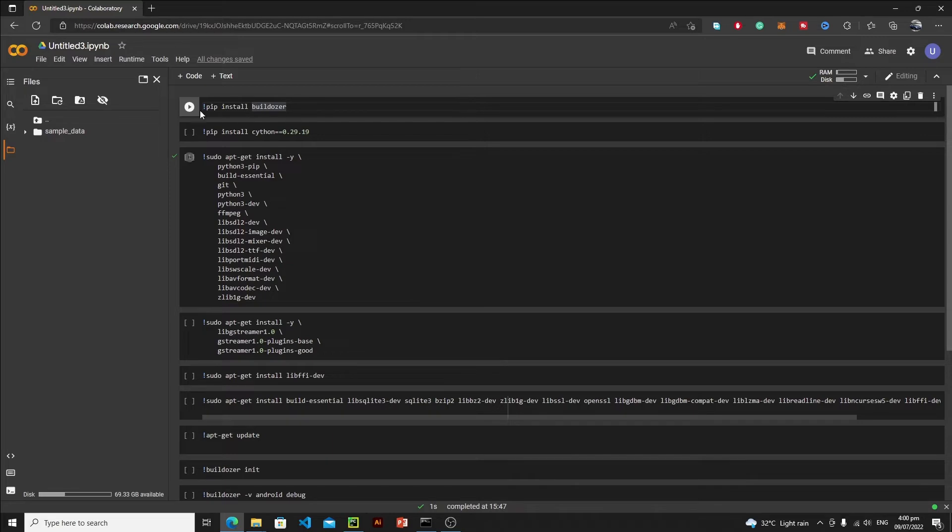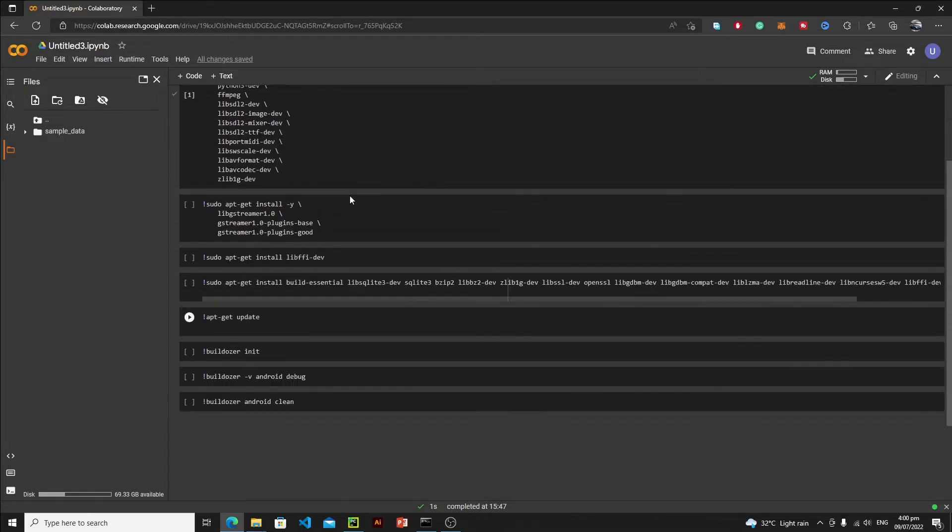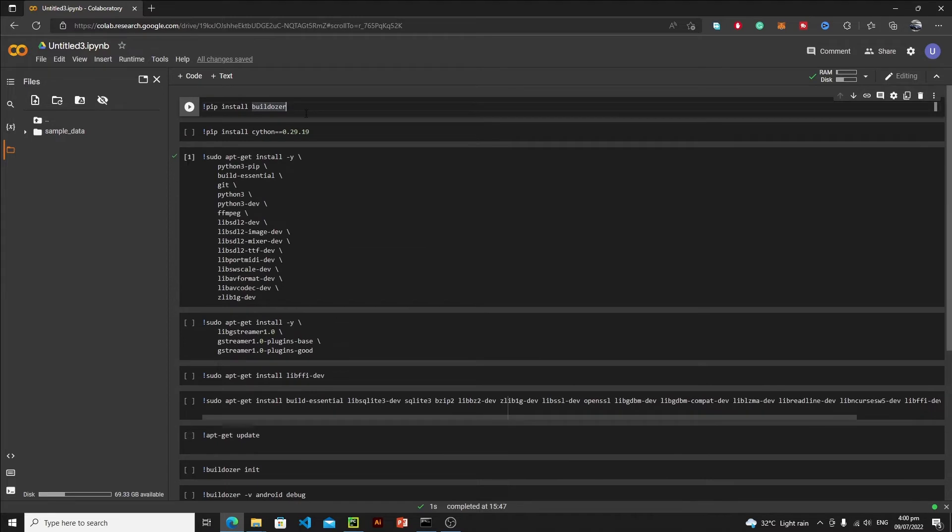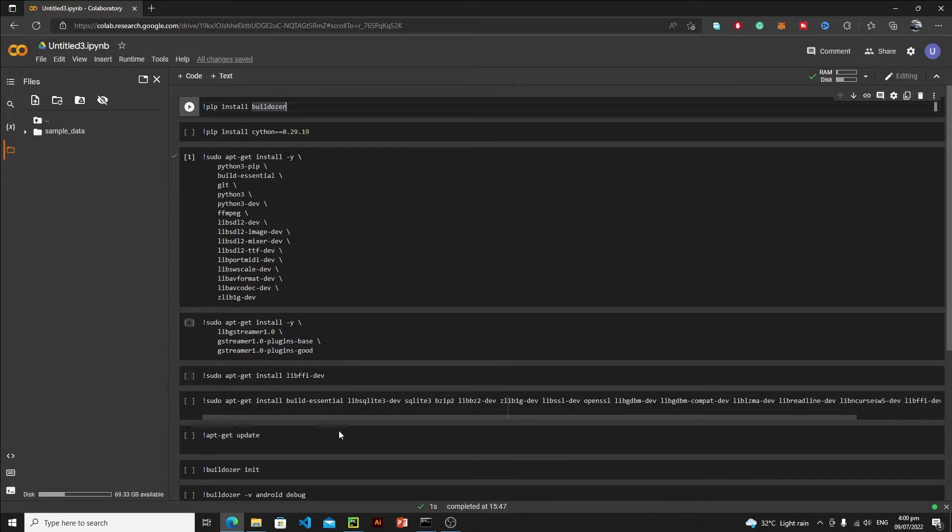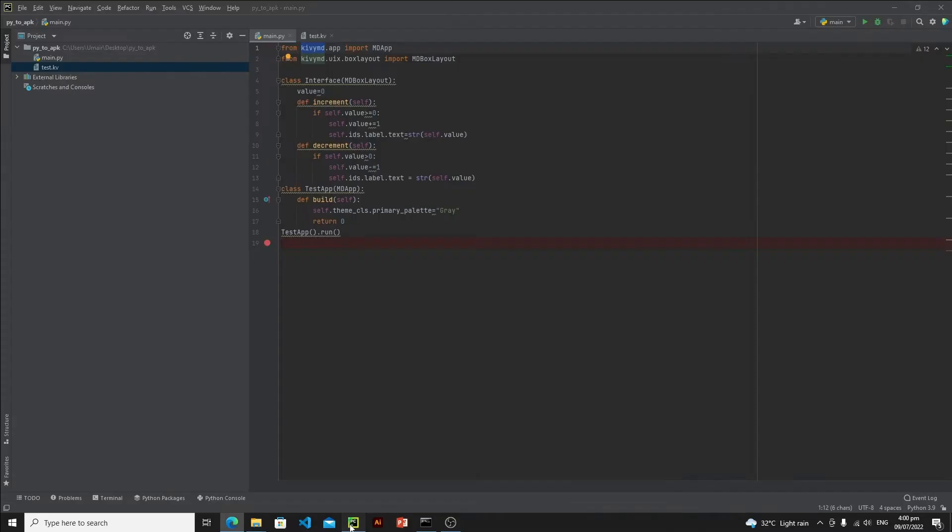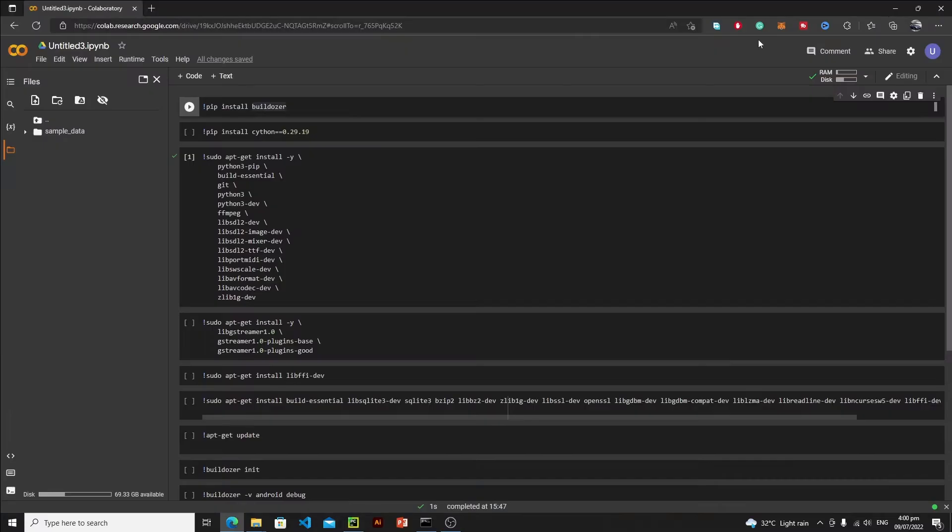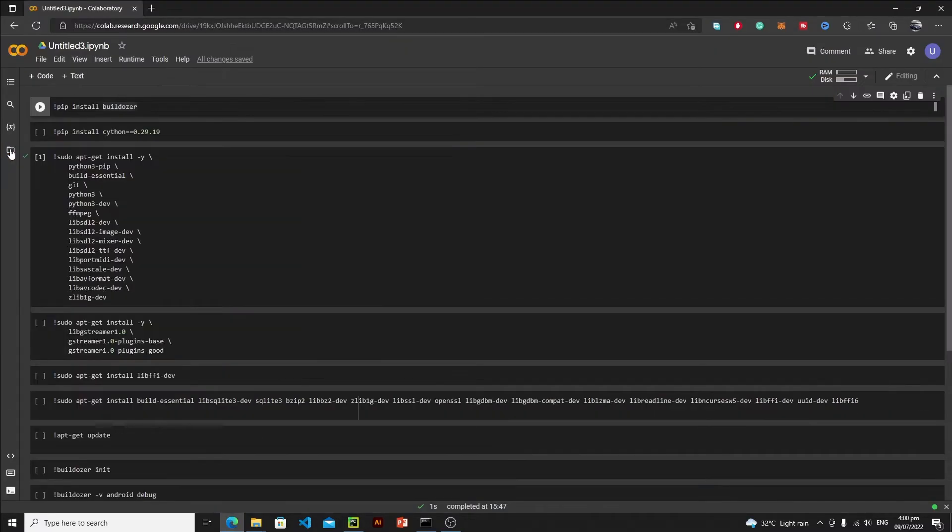Just open Google Colab and create a new IPython file. I will give all the instructions down below, you do not need to worry about all of these instructions. First of all, we need to import our files. Here, one thing you need to keep in mind is that the name of your Python file must be main.py, otherwise buildozer will not read your Python file.